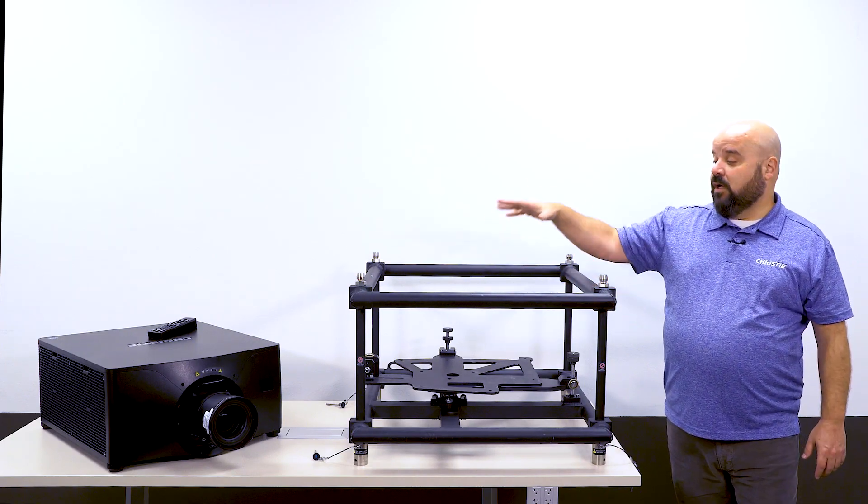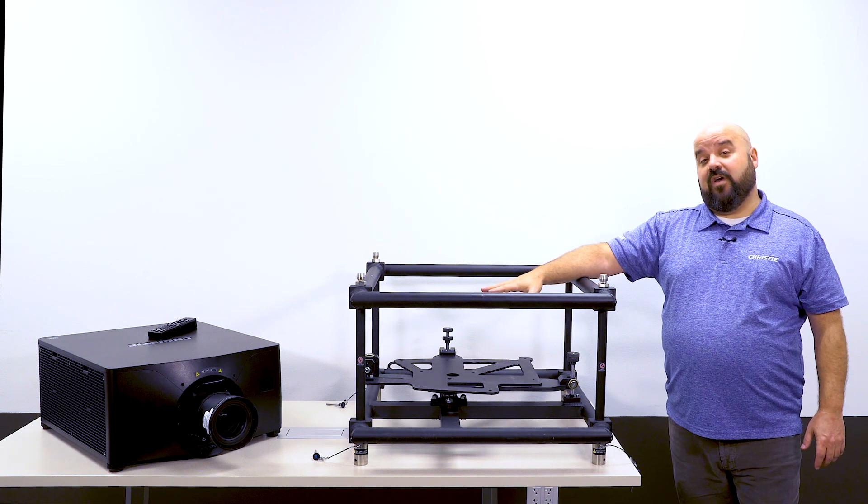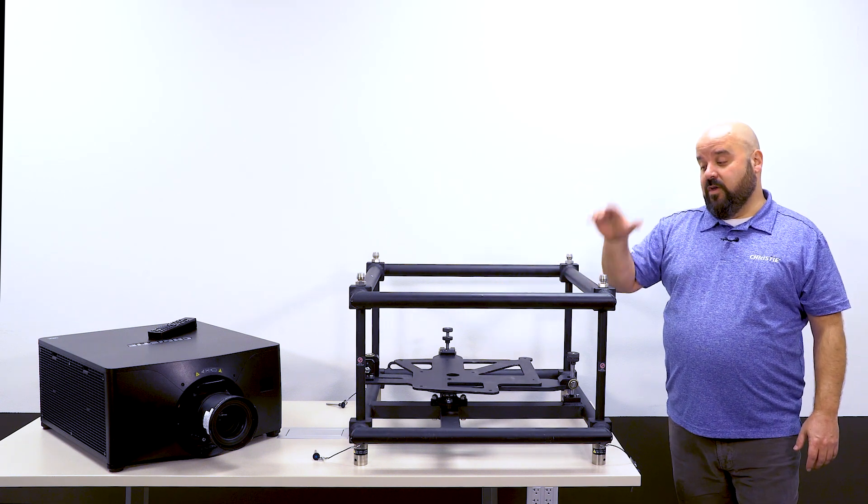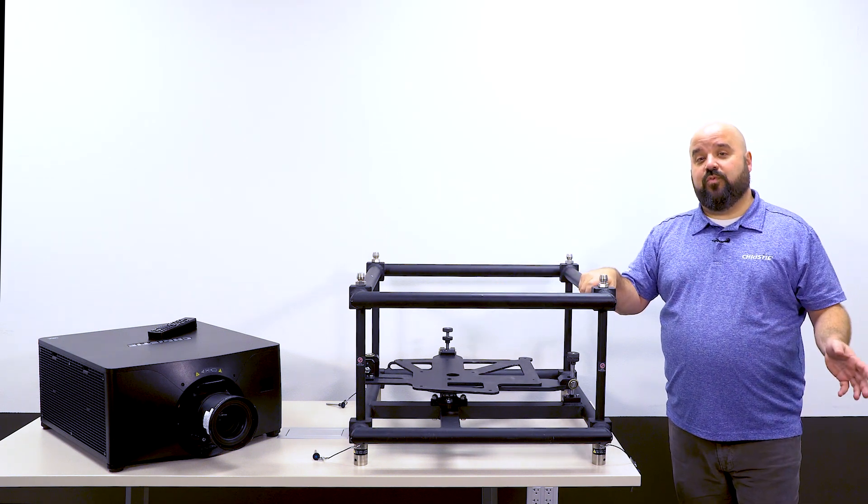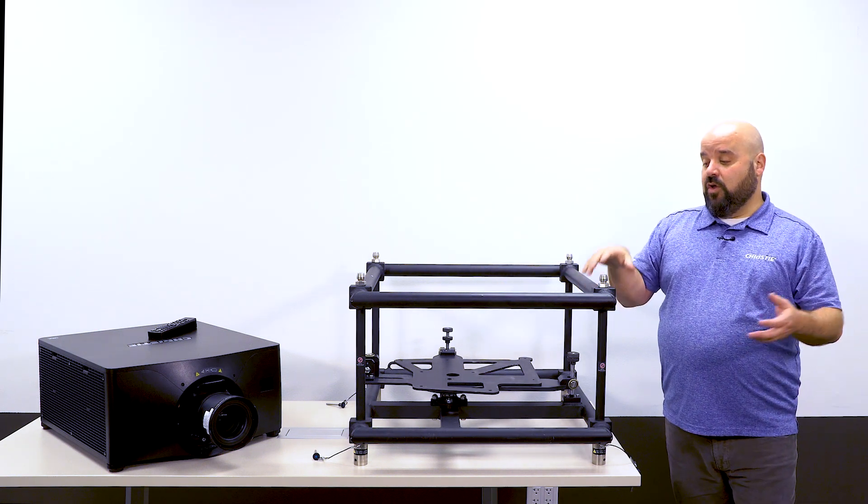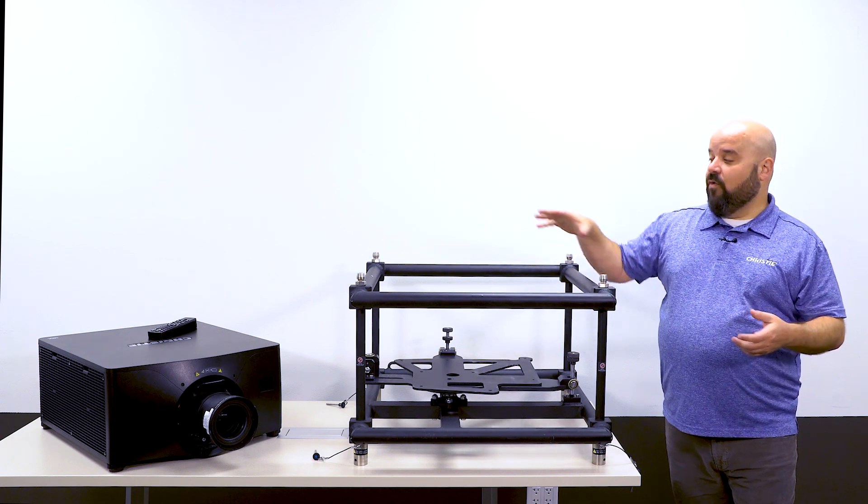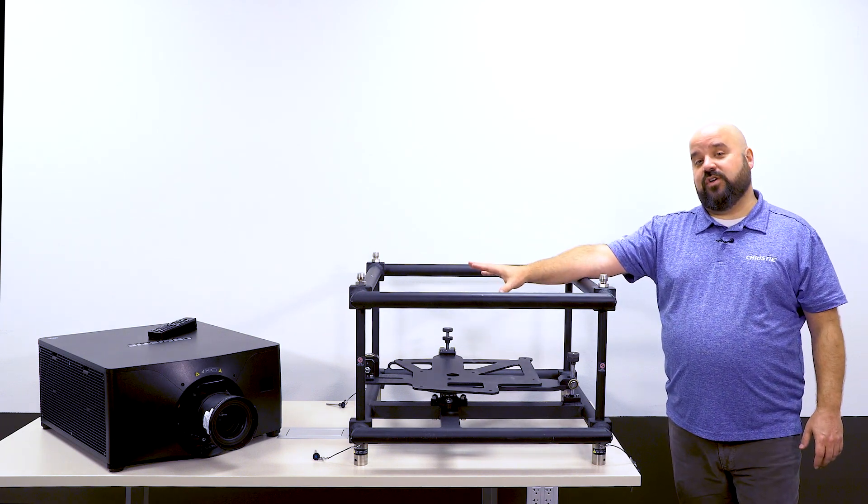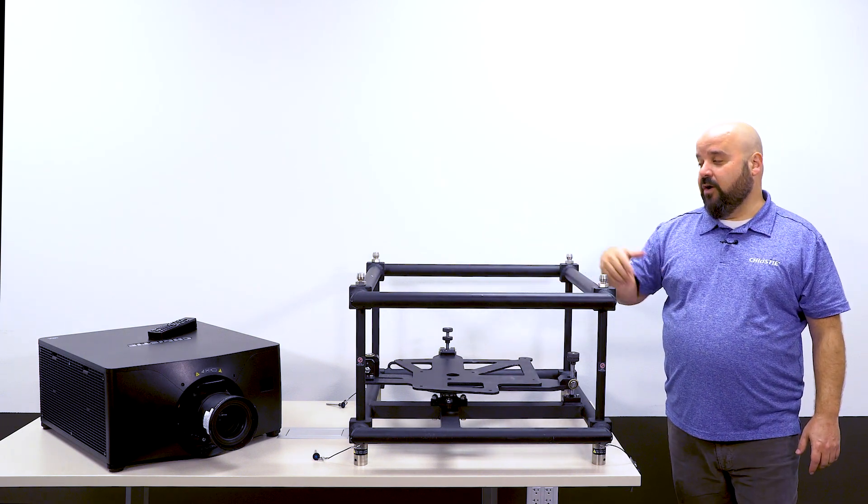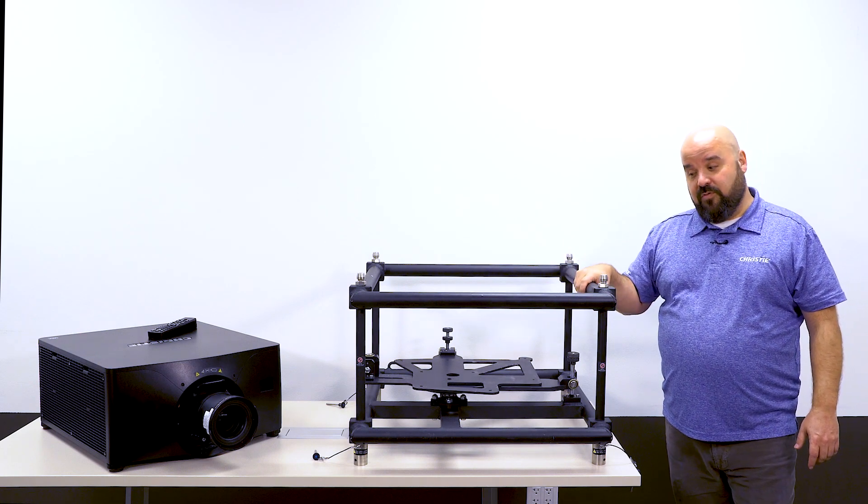Both models use this stacking frame. So whether you have an existing one of these from a previous projector, you could reuse it with the M4K25, or if you're buying this as your first M-Series RGB projector, you can buy this as an accessory for it.